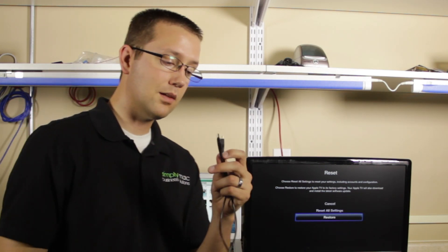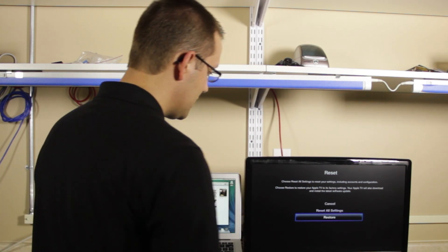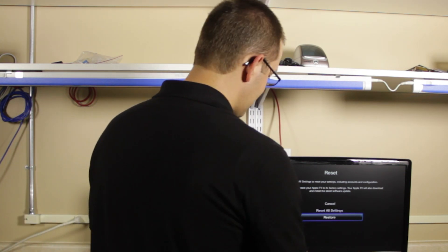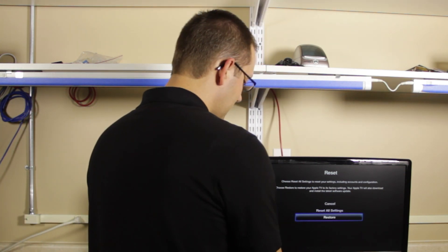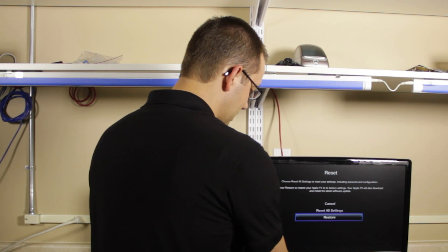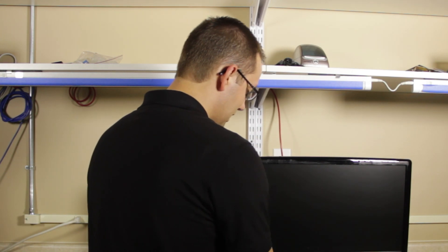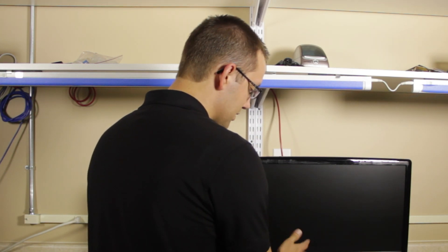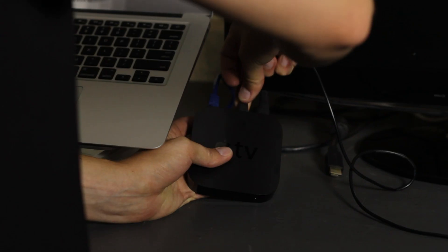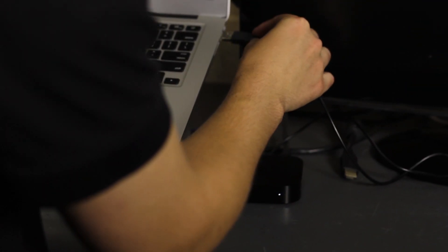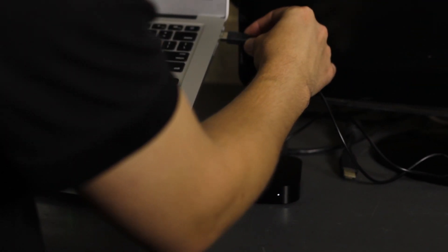What you need is a micro USB cable like this one. We're going to unplug the HDMI cable but leave power connected. You can also leave network if you have that plugged in. Then we're going to plug it into our computer.